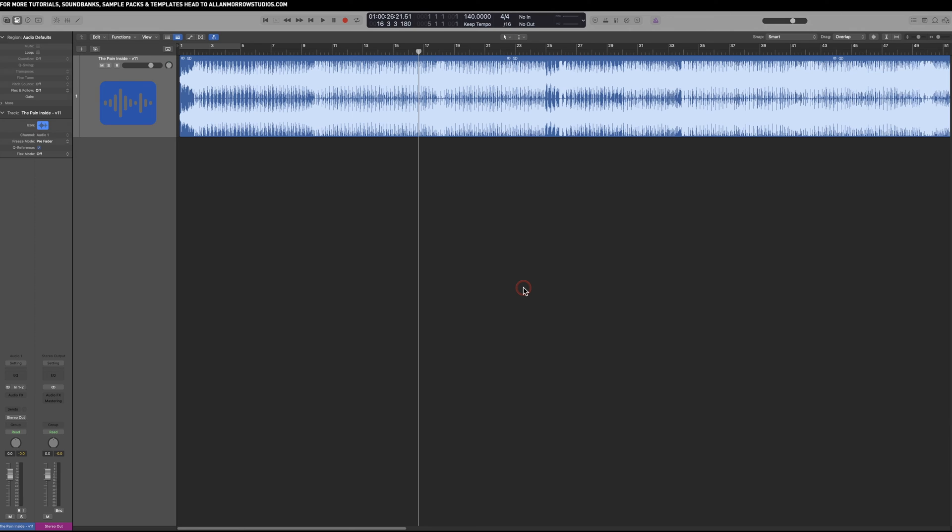Okay, so today I want to look at Logic Pro's new update, Logic Pro 11, and it's got something in there called Stem Splitter. I want to have a quick little look at that today and show you how you can use it as a learning tool.